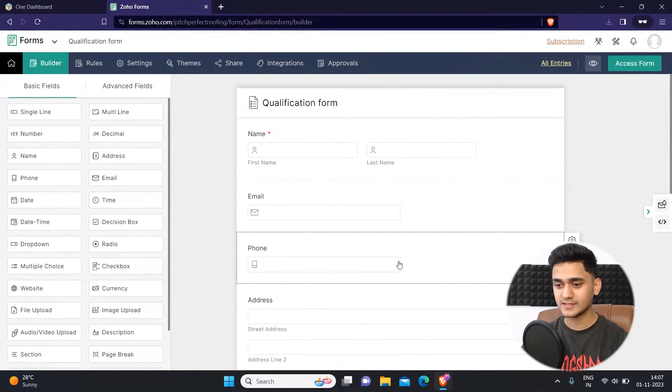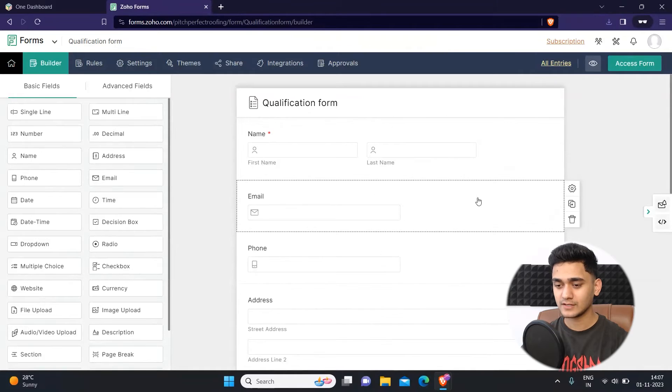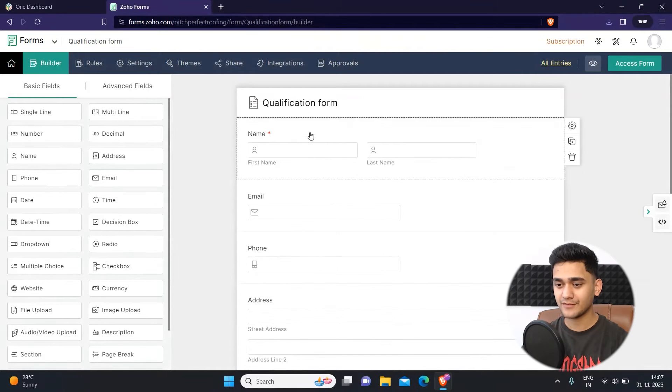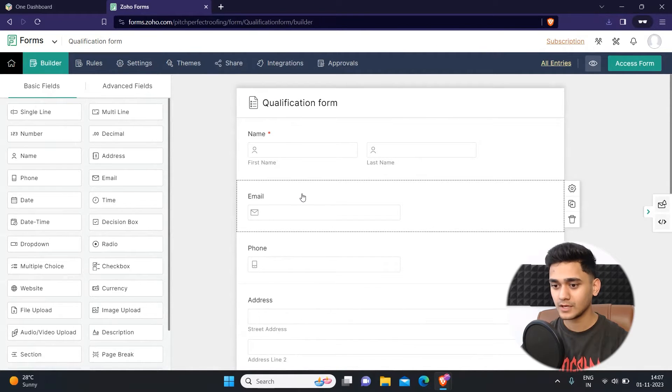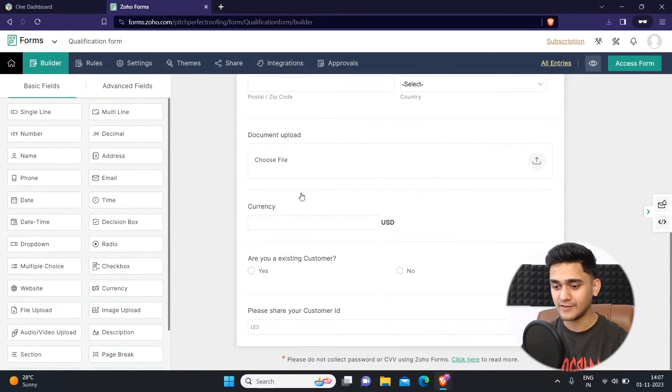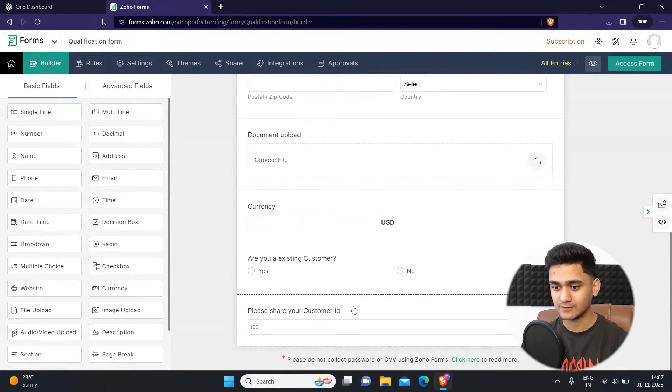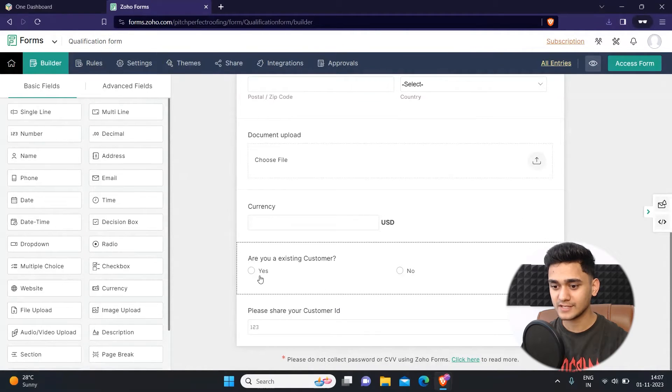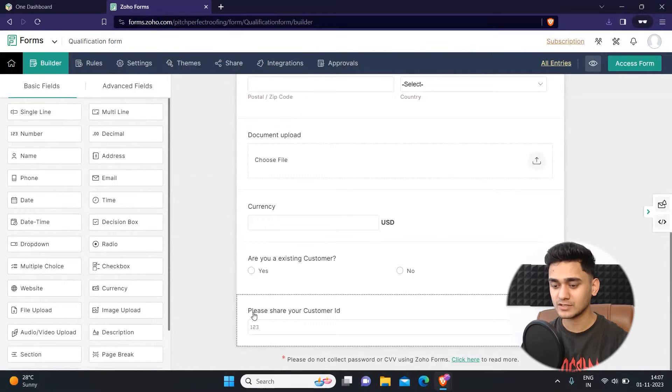As you can see right now, this is the form which I created in my last video. In this form I have added two new fields: first is are you an existing customer, and second is please share your customer ID.